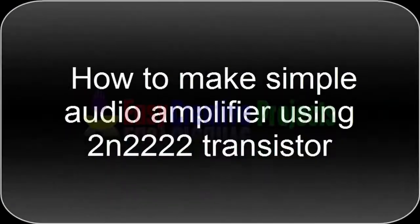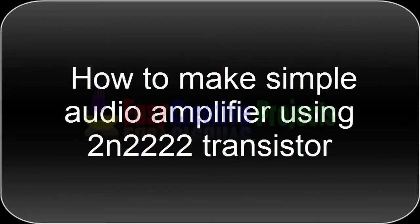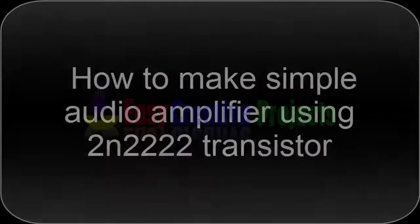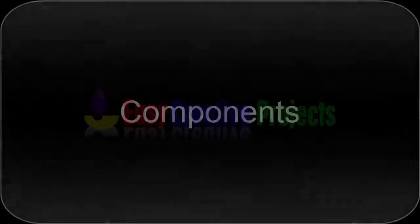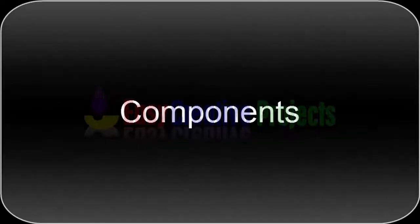Hello friends, today we learn how to make simple audio amplifier using 2N2222 transistor. For making this project we need some components.